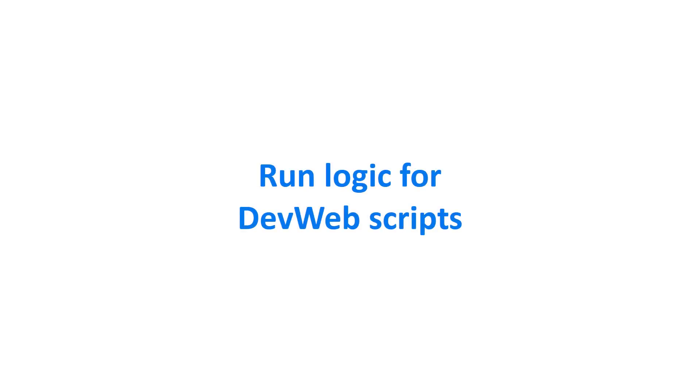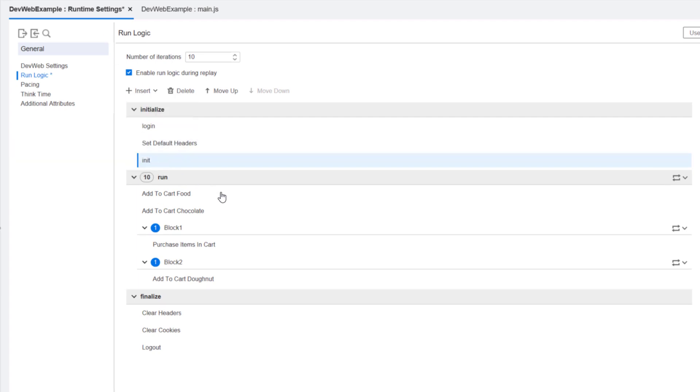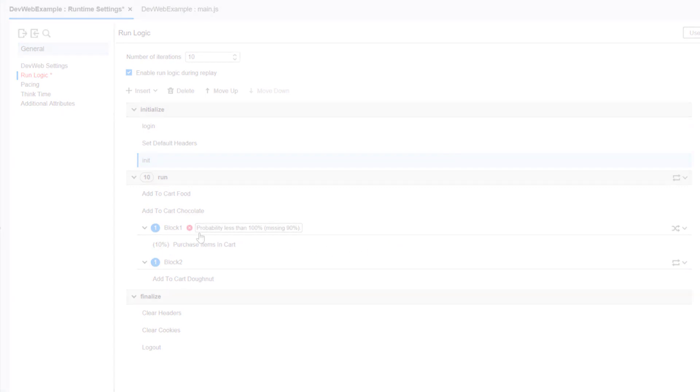In addition, we've made many enhancements to recording and runtime for DevWeb scripts. This includes support for extended RunLogic functionality in the DevWeb runtime settings.